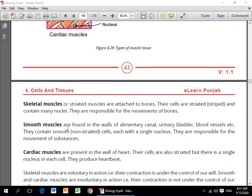Smooth muscles are found in the walls of the alimentary canal, urinary bladder, blood vessels etc. They contain smooth, non-striated cells, each with a single nucleus. Aapne difference dekha hoga — skeletal muscles mein many nuclei hote hain jabke smooth muscles mein single nucleus mojood hota hai. Inki location bhi different hoti hai. They are responsible for the movement of substances.